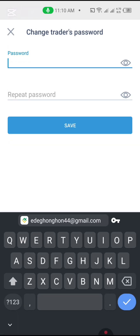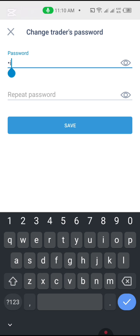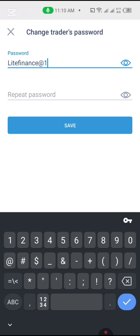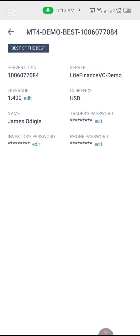Remember, you have to add alphabet characters and numbers. For example, I can use something like 'LightFinanceLightFinance@1'. You also need to repeat the same password. Once you're done, click Save. That's it — once you've set up your password and saved it, you're good.